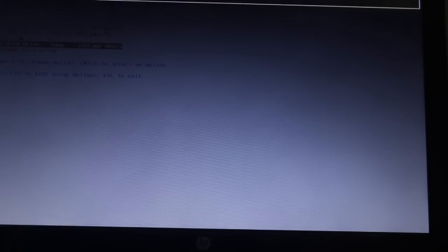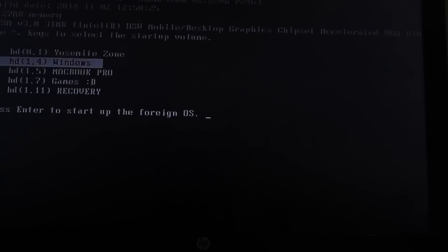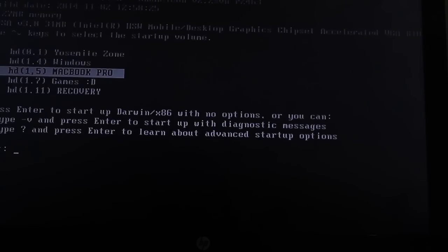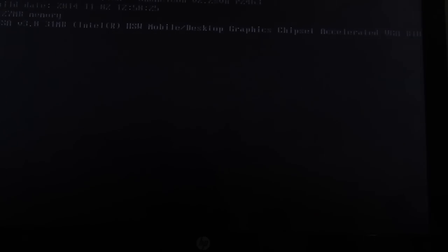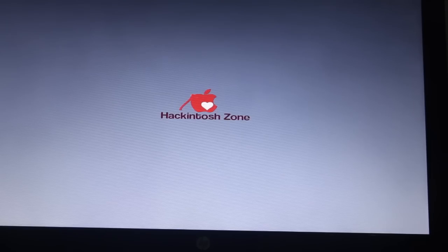Then go to boot order and select your flash drive and boot your Mac hard drive where you installed.